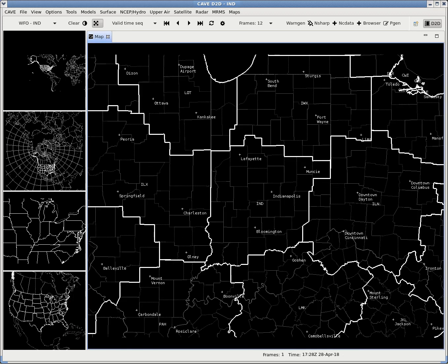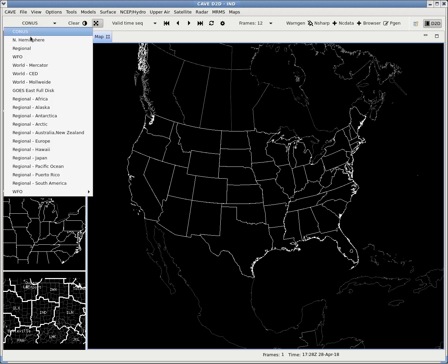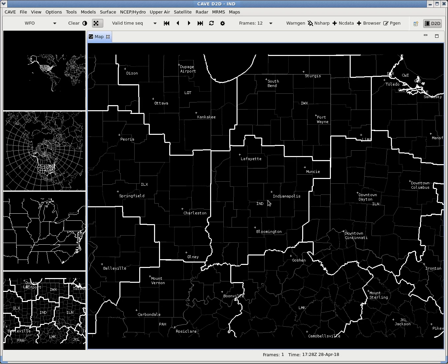Once you open your AWIPS system, you're going to notice you may have the panes available — check my pane tutorial on how to get those. The first thing you want to do is switch to your WFO view, or Weather Forecast Office. You'll see CAVE D2D — I'm in the IND, Indianapolis Weather Forecast Office, or County Warning Area. You can either right-click a pane already centered to your WFO and bring it over, or if you just have the one map, come up to where it says CONUS, go down to WFO, and it will zoom to your Weather Forecast Office.